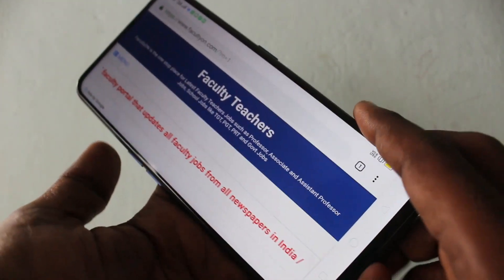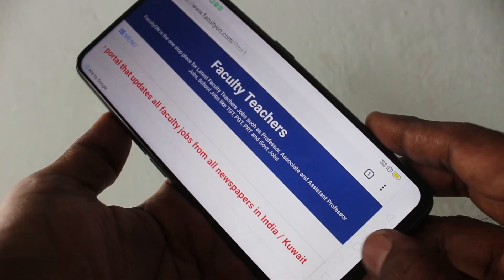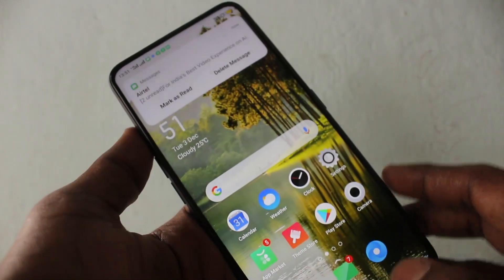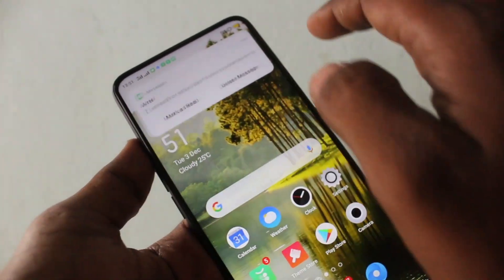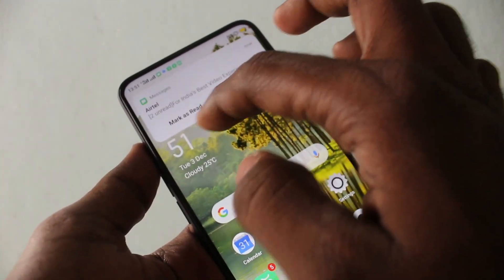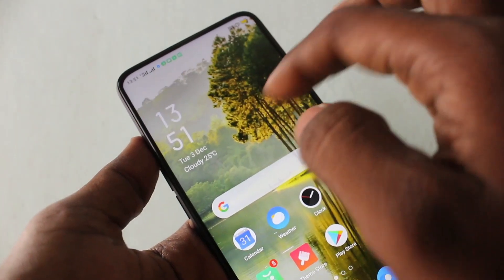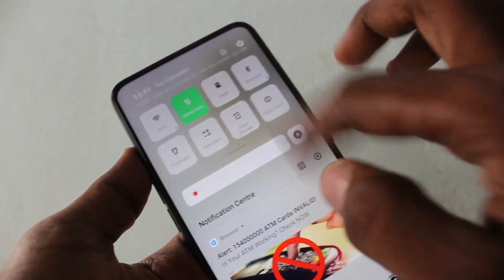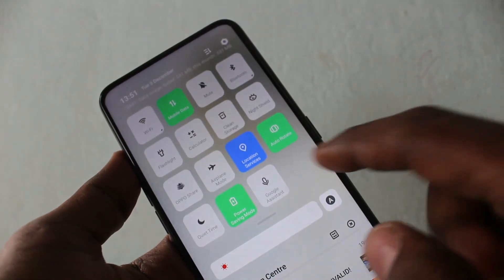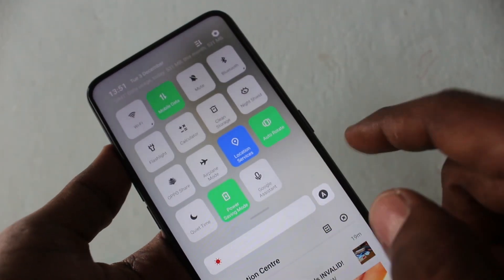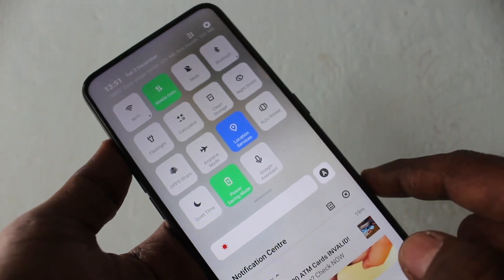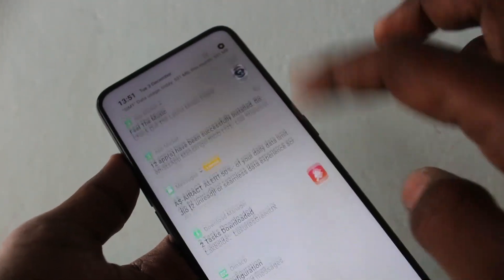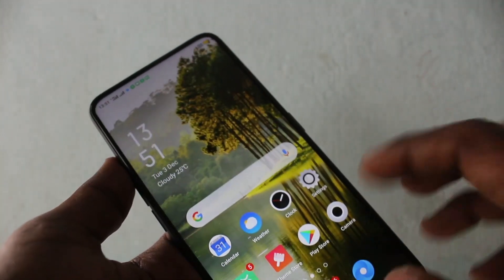In order to stop this rotation, you can do some settings. Go to the notification area, and click on Auto Rotate — so auto rotate is off now.